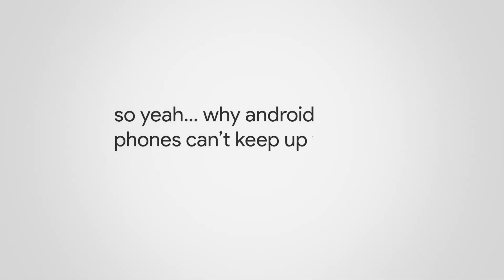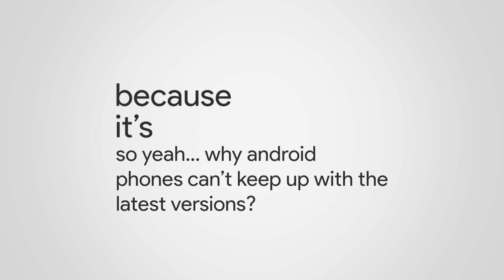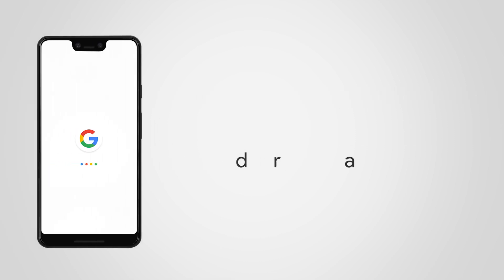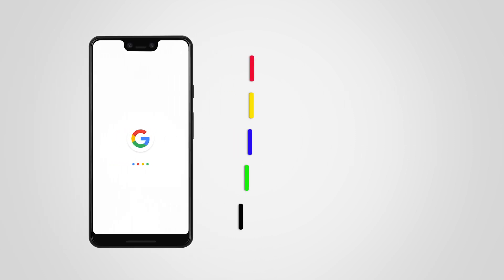So why can't Android phones keep up with the latest versions? Because it's hard. Unlike Apple, the Android on your phone is not only made by Google itself. This long process can be summarized into approximately five steps. Step number one: